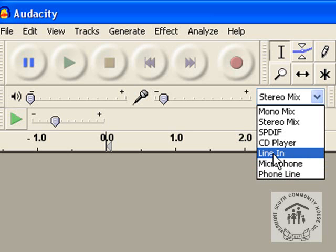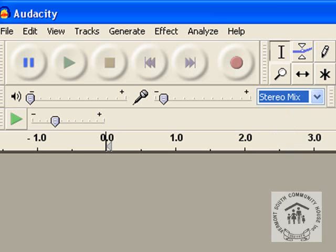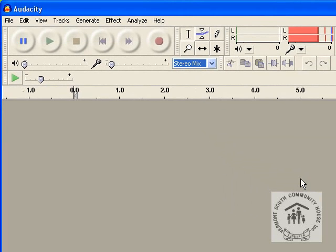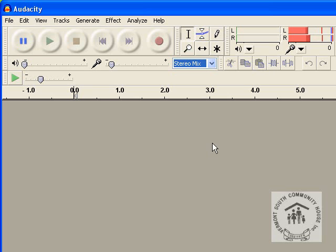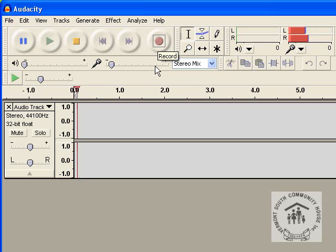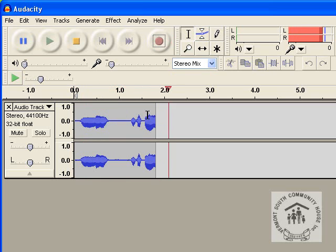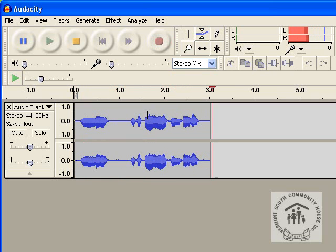So, line input. In my case I'm using stereo mix because I need to mix the microphone and the turntable and what audio is coming from the computer at the same time. I'll just hit the record button and I'll drop the arm on the turntable.